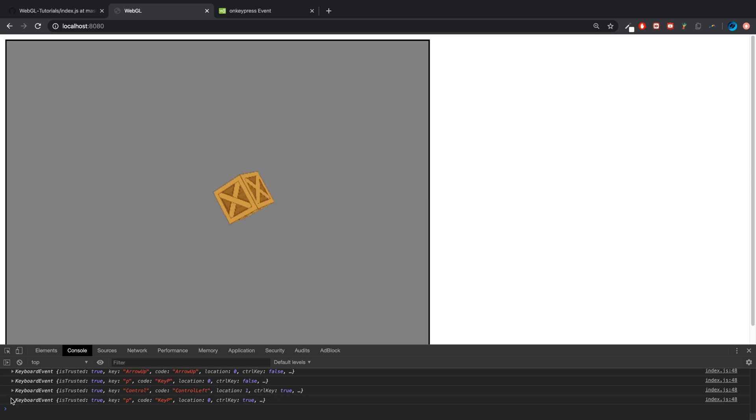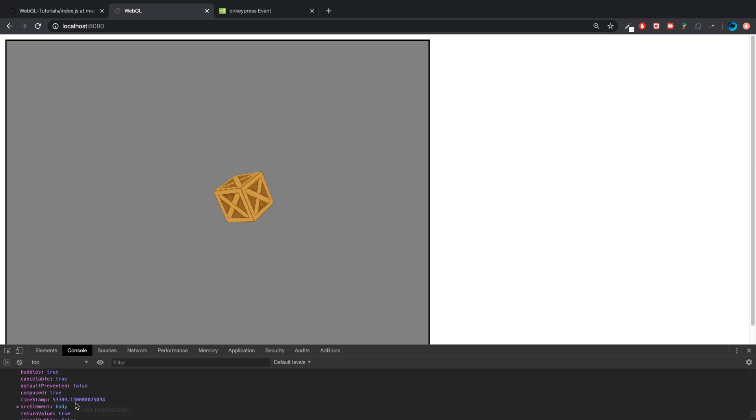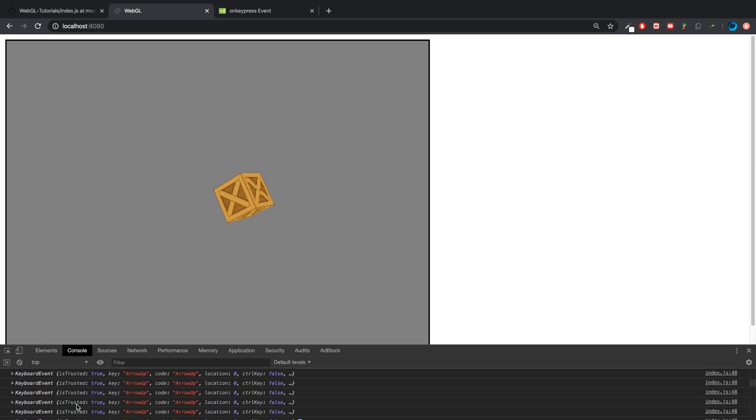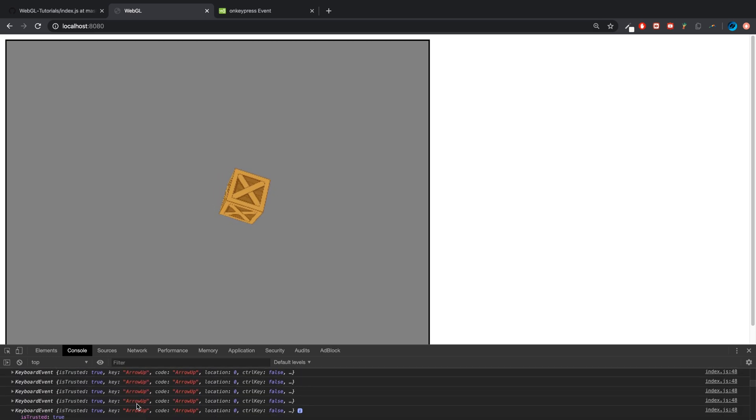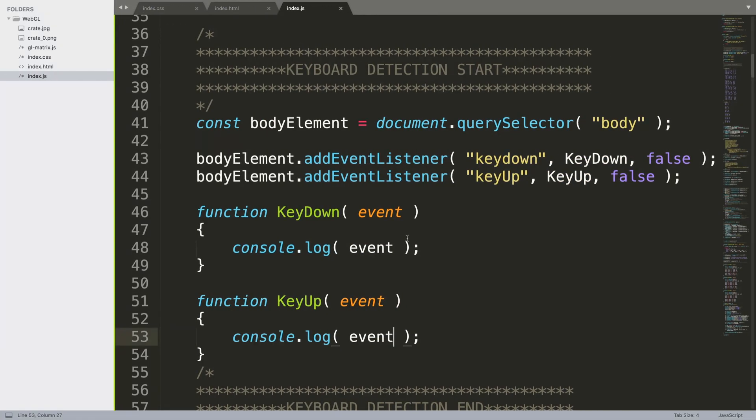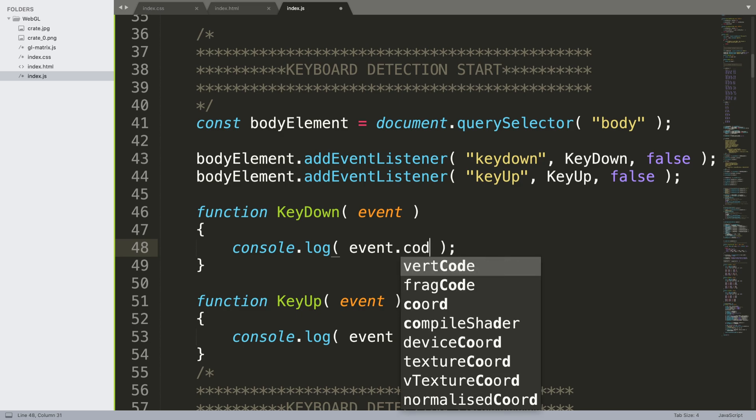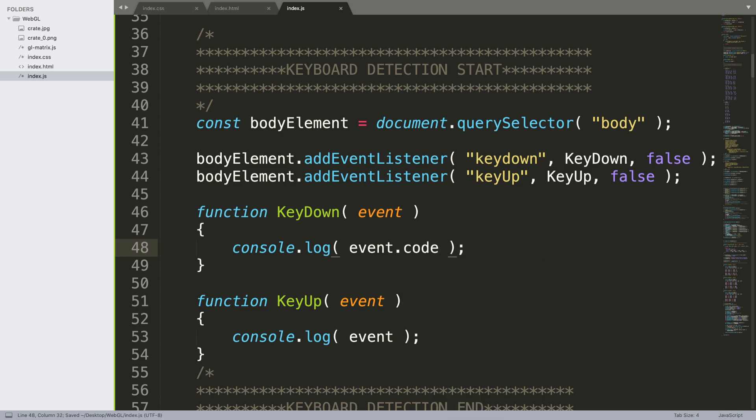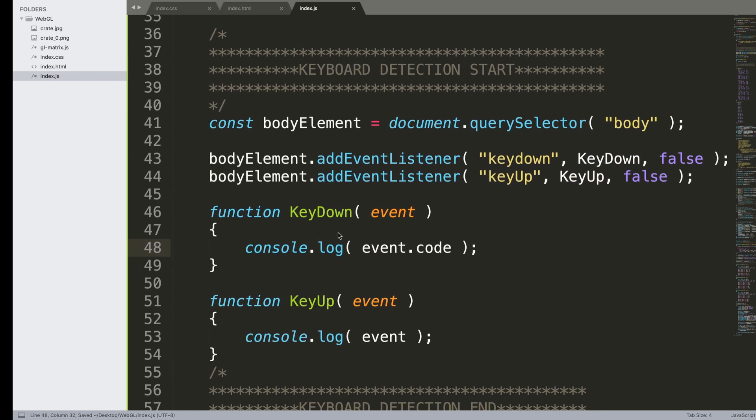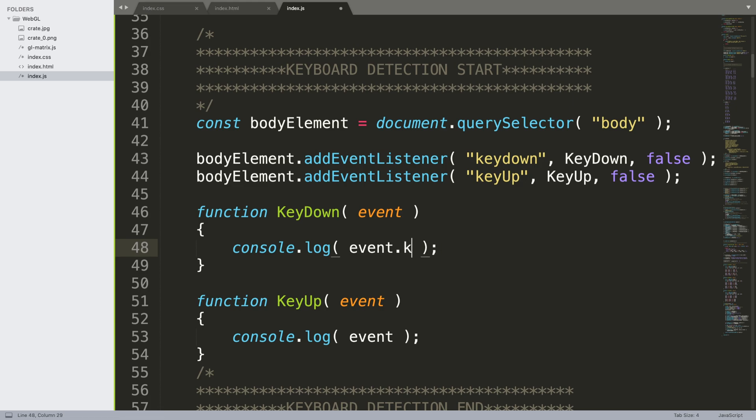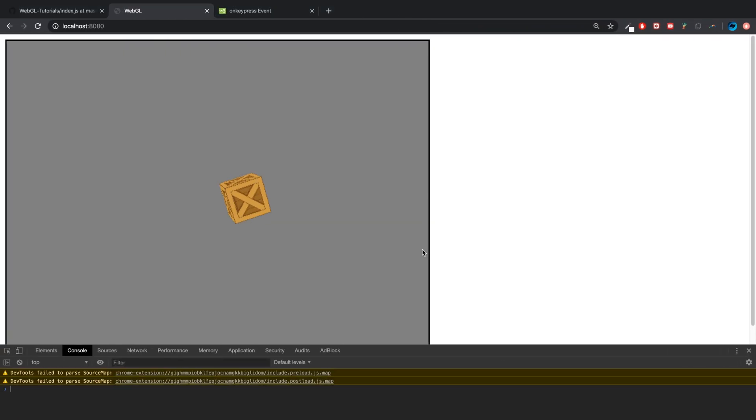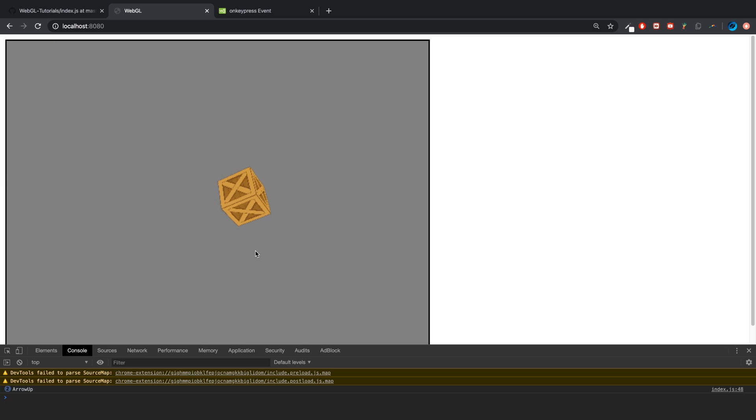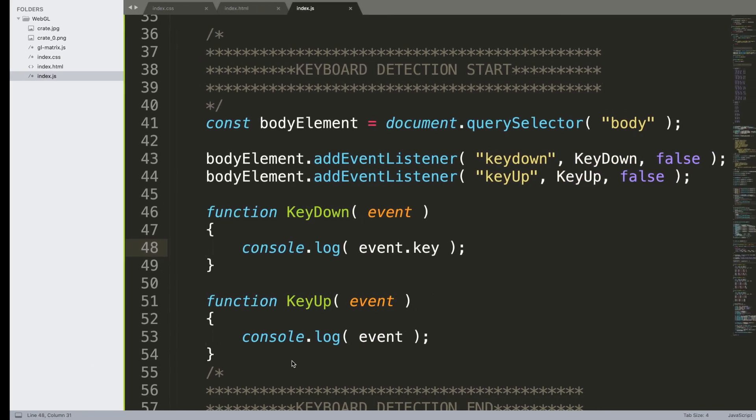There's a bunch of other cool stuff that you can detect as well. Feel free to go through all of this. If you want to use one of the values here, you just put event.code. We'll use key because that's the one we'll be using in a second. It's just printing out the code.